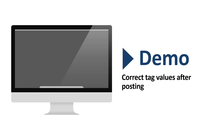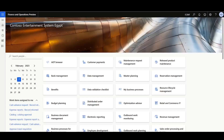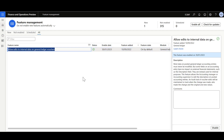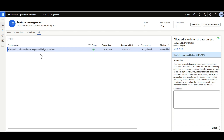Now, let's review how to correct the Tag Values after posting. It's possible to modify or edit the Financial Tags on the posted voucher. First, we should ensure that the Allow Edits to Internal Data on General Ledger Vouchers feature is enabled.